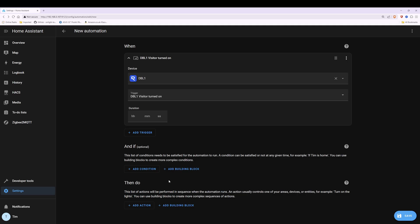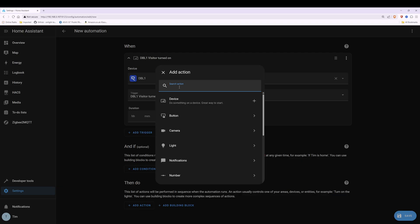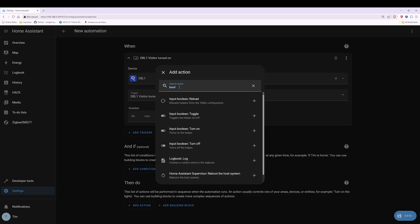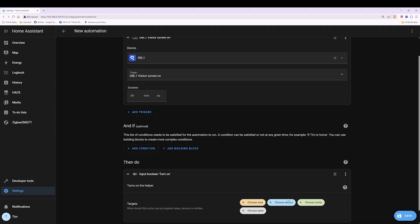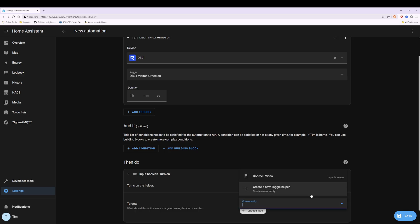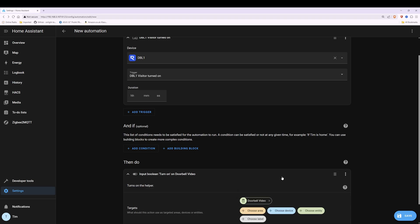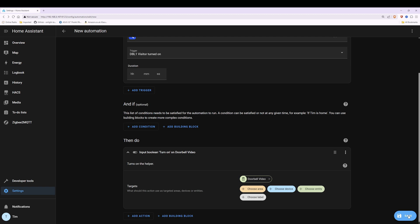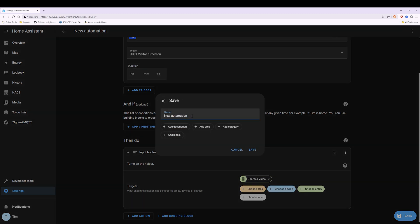Then go down to the Then Do section and select the Add Action button. In the search action box start typing input boolean and select Input Boolean Turn On. Then click on the entity button, select Choose Entity which is the green colored button, and select Doorbell Video — you'll see it says input boolean next to it. Scroll down to the bottom and click Save. In the save pop-up window name it doorbell on and then click the Save button.